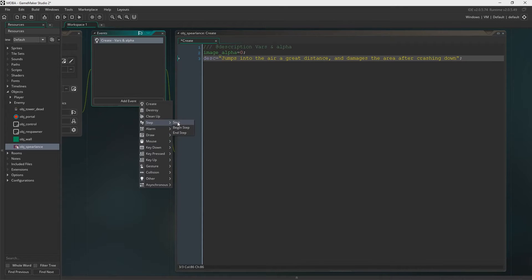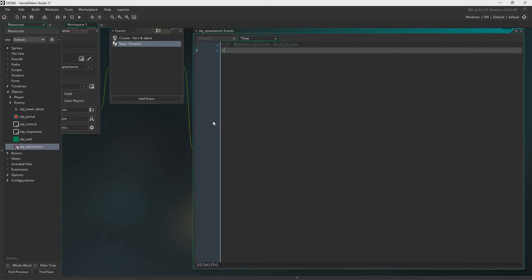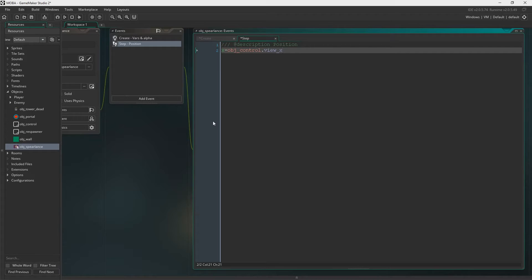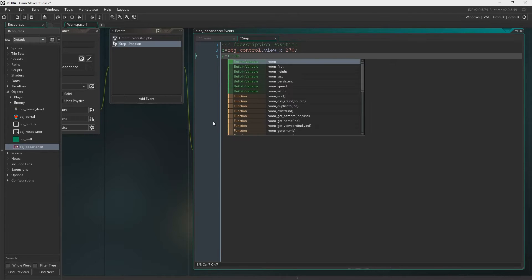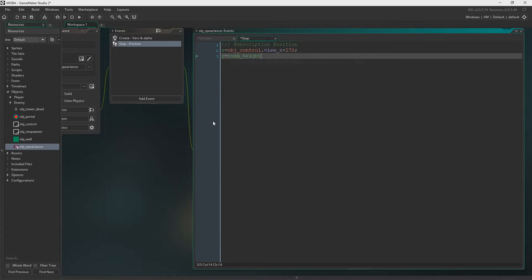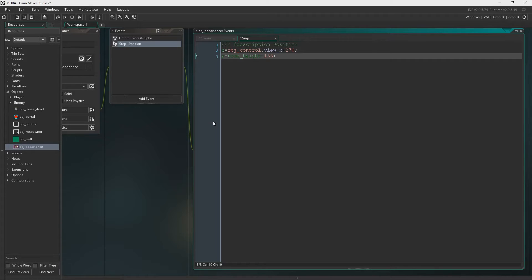We're going to set up a step event. This is just going to be the position of the object. X is going to equal object dot control dot view x plus 270, so that's no matter if we move the camera left or right, this will always be in the same spot. And the y is just going to equal room height minus 133. Now, we'll have to change the y on this for the skills when we add jungling. Because I'm going to have a lane coming off the centre of the map that probably goes up and so then we'll be able to move the camera up to see the jungle and stuff. I say jungle, it's not really a jungle. It's just going to be like a square with some minions in that you can kill for gold and stuff.